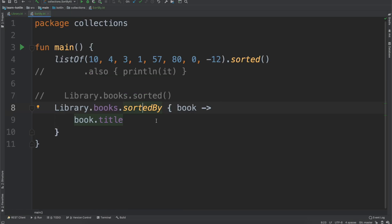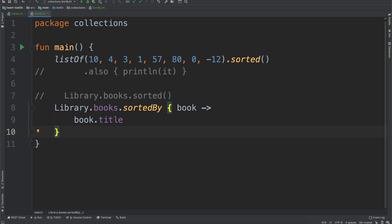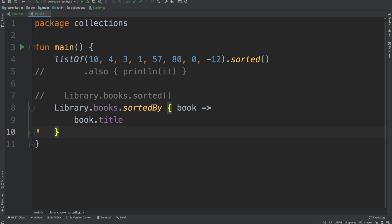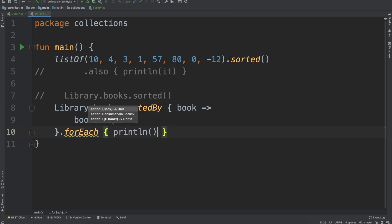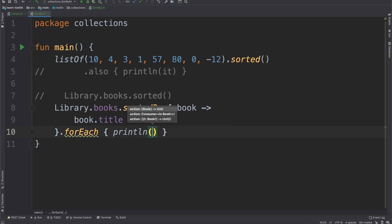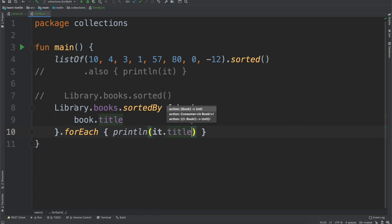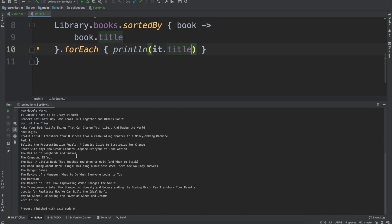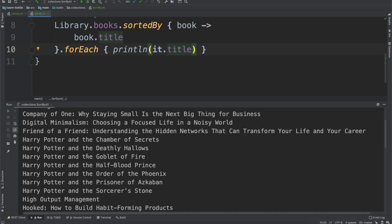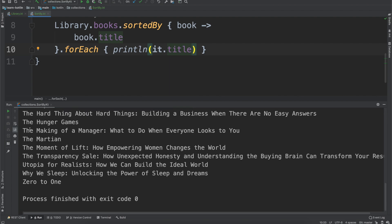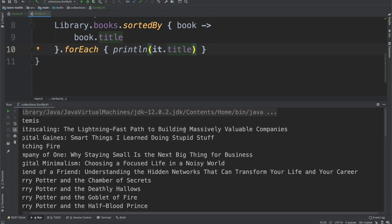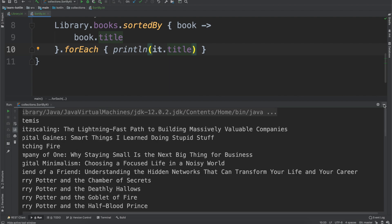In our case, the values that make up a book are all inherently comparable. In this example, our title is a string and a string can be compared. It'll be alphabetical order by default. Now we can do a forEach loop to show what it looks like. We'll do println(it.title). If we run the code again, you'll see it prints out all of our books from A to Z. Everything's good.